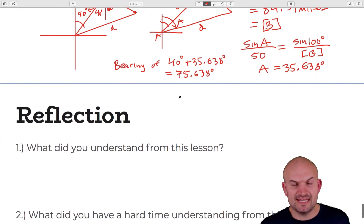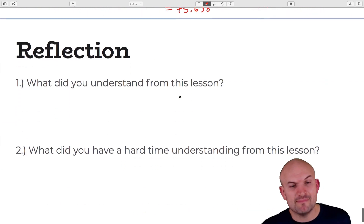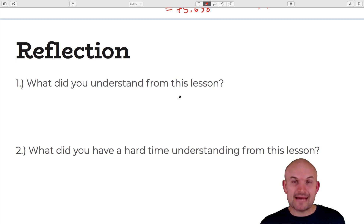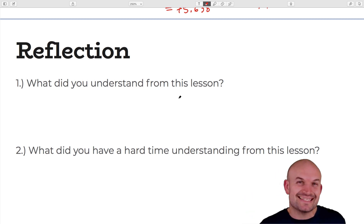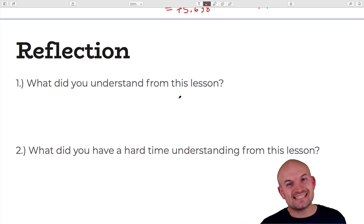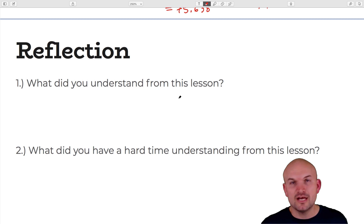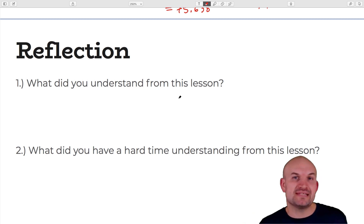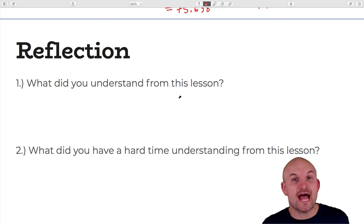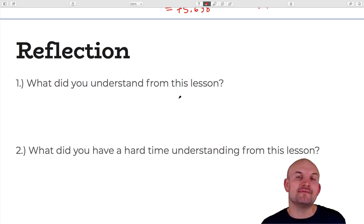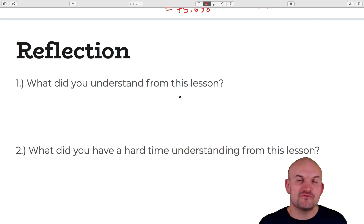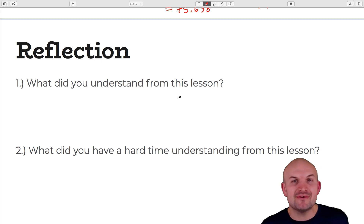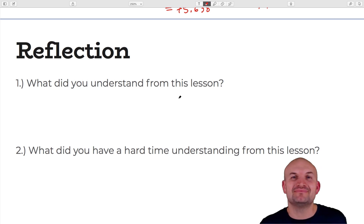That covers two examples of using the law of cosines for side-side-side, side-angle-side word problems, as well as Heron's formula. I hope this lesson has helped you out, and I look forward to helping you on the next one. Cheers.